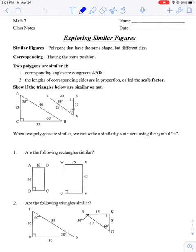Hello students, we are starting a new unit today, and this one is all about similar triangles, congruent triangles, and then we're going to go into transformations later on.